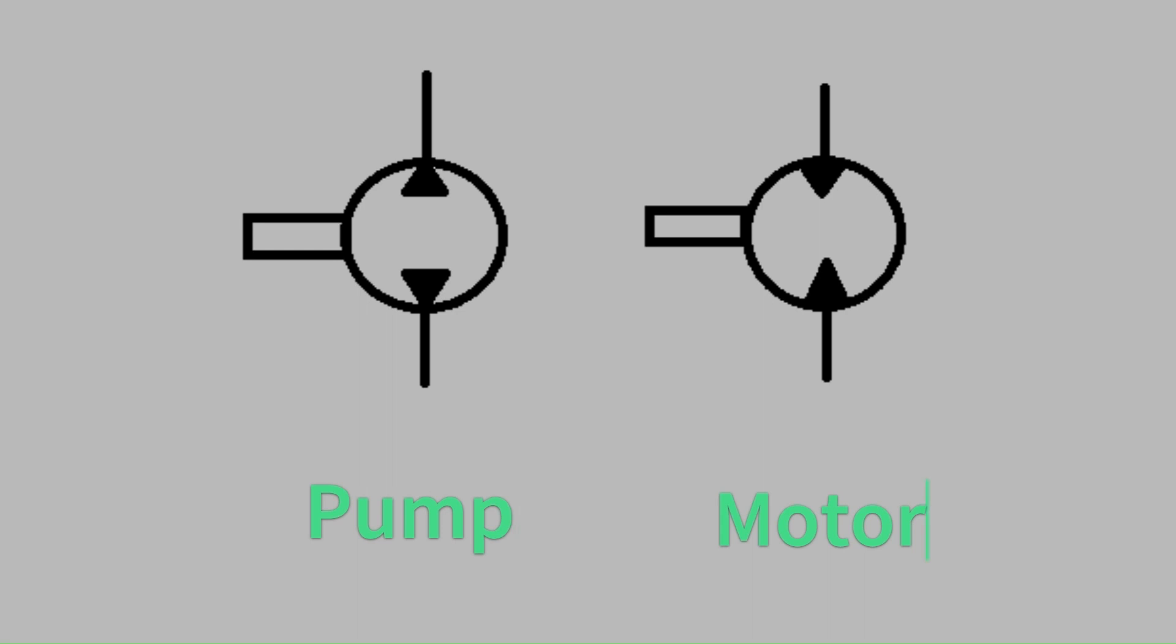In practice motors and pumps both have flow traveling in and out of them. But for the purposes of the schematic just remember a pump pushes out flow and a motor receives flow.